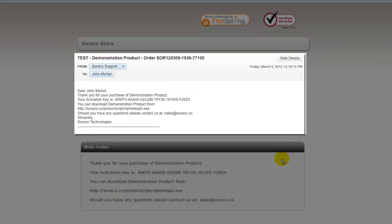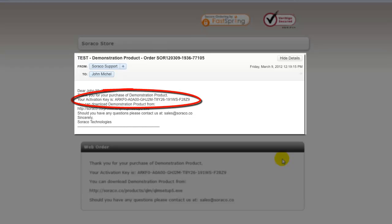And here's an example of the email confirmation that your customer could receive. Here's the Activation key.